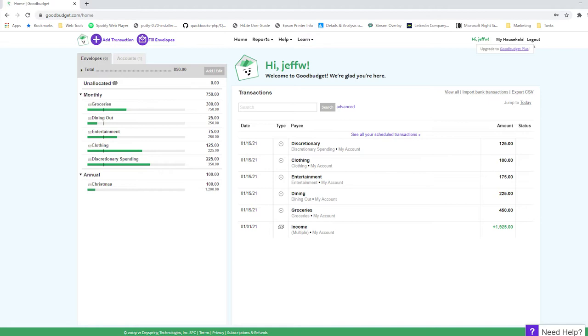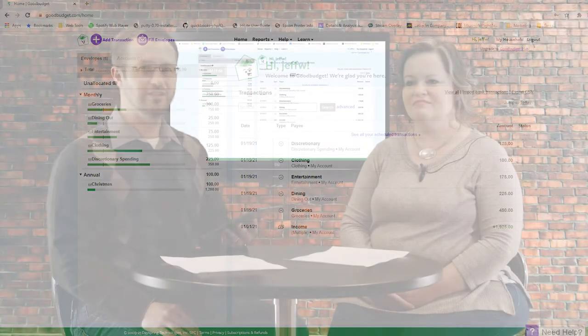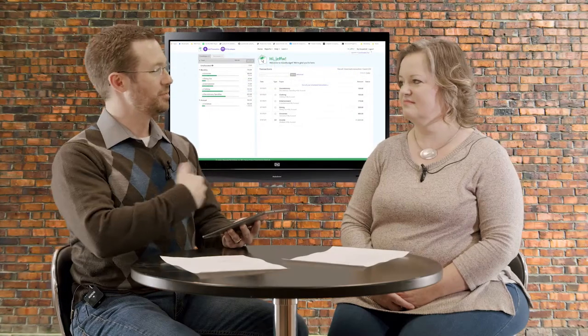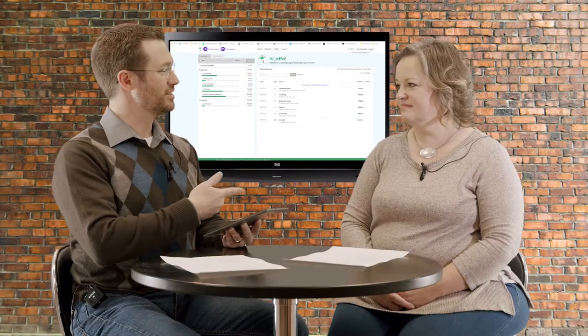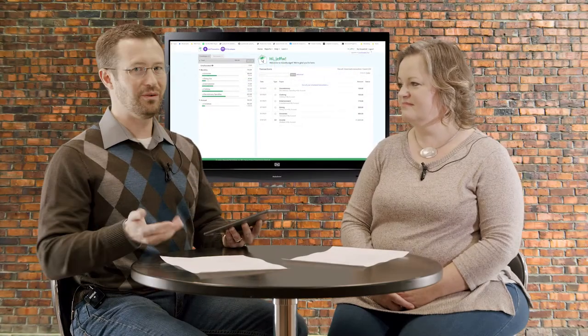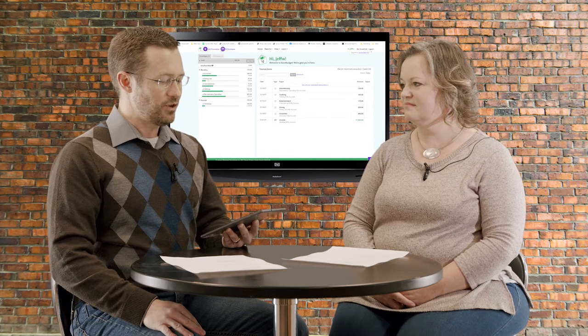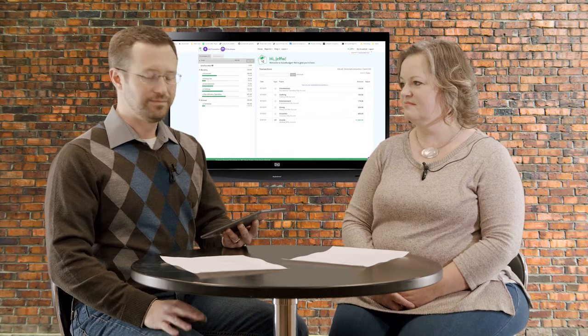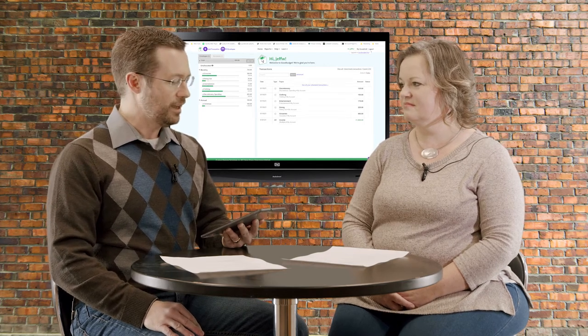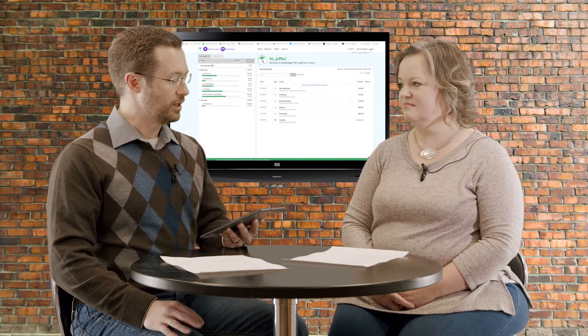the grocery envelope needs a certain amount of money, dining out envelope needs a certain amount of money, entertainment, clothing, discretionary spending, those are the categories that we're using among some more. But those are some of the categories that we use personally in our Good Budget app. And instead of allocating physical cash inside of an envelope that you have to carry around and somehow share between the two of us as we're out and about living our lives, instead you track it virtually. And it's in real time.